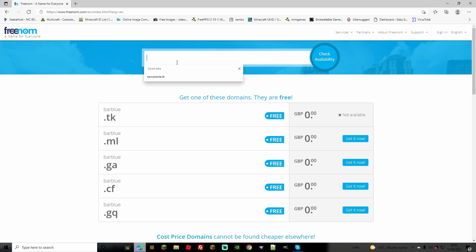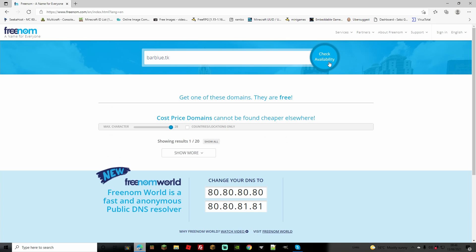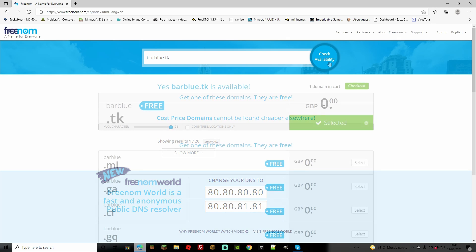There's a very simple fix for this. Just go to the search bar and search for barblue. This time we're going to do it with the correct ending we want to choose, so barblue.tk. Now we're going to check availability.